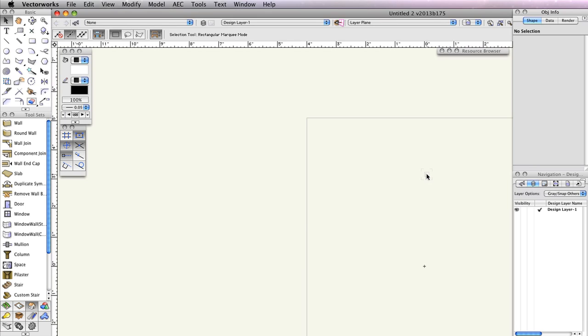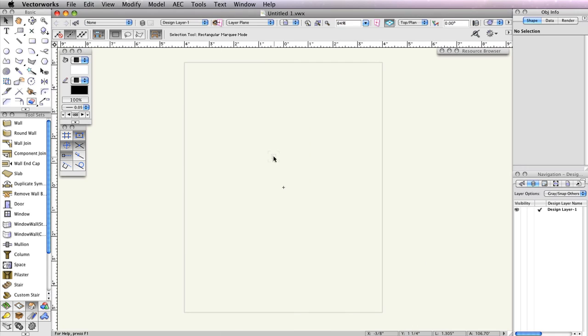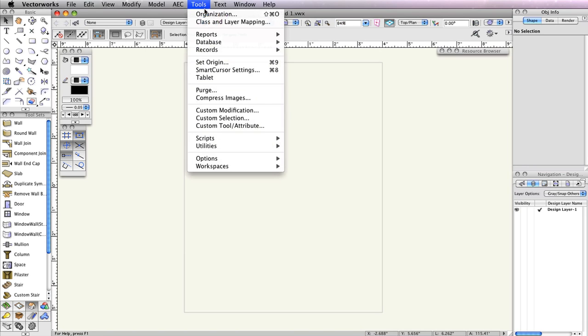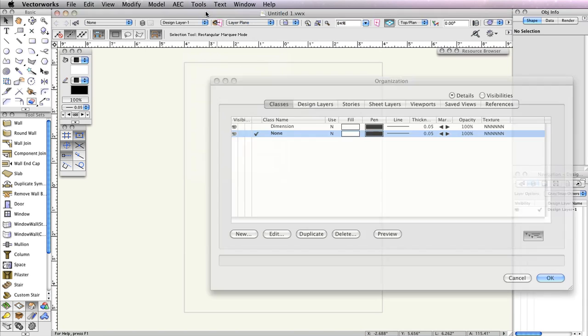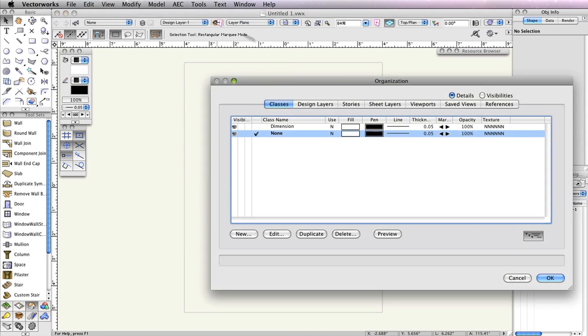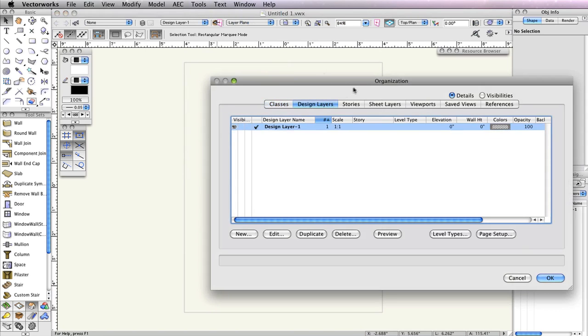To keep things organized, we'll separate our sketch from the layer we plan to use for drafting. To do this, go to Tools, Organization, and choose the Design Layers tab.